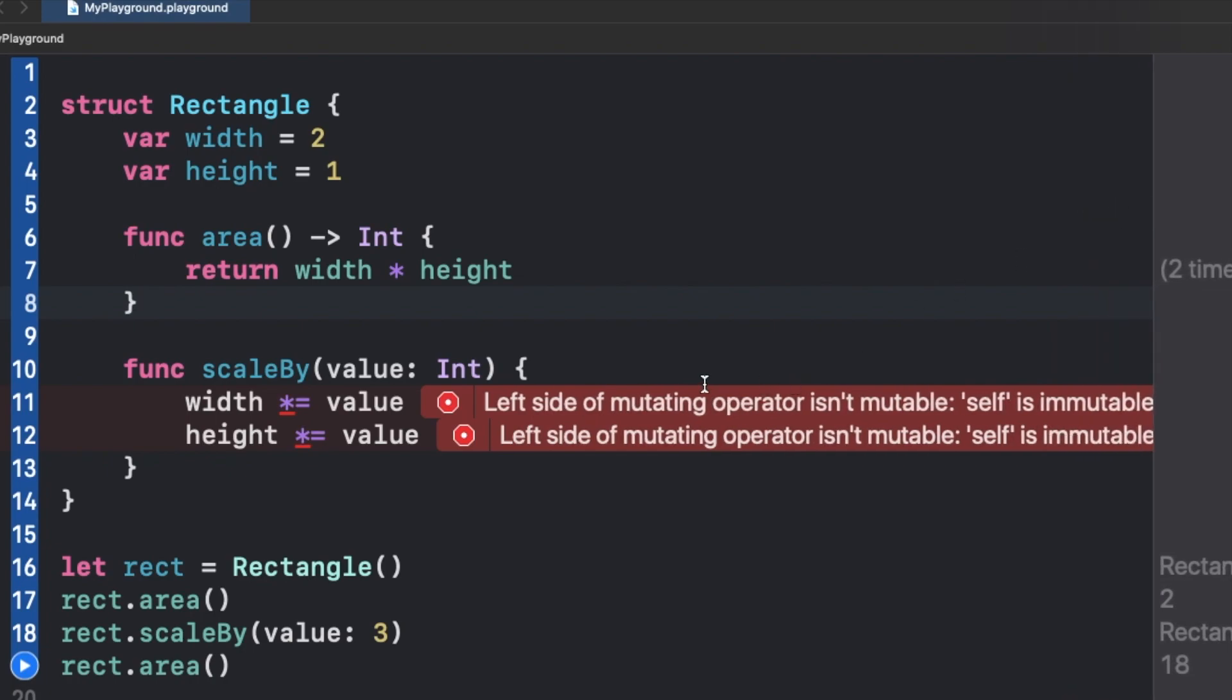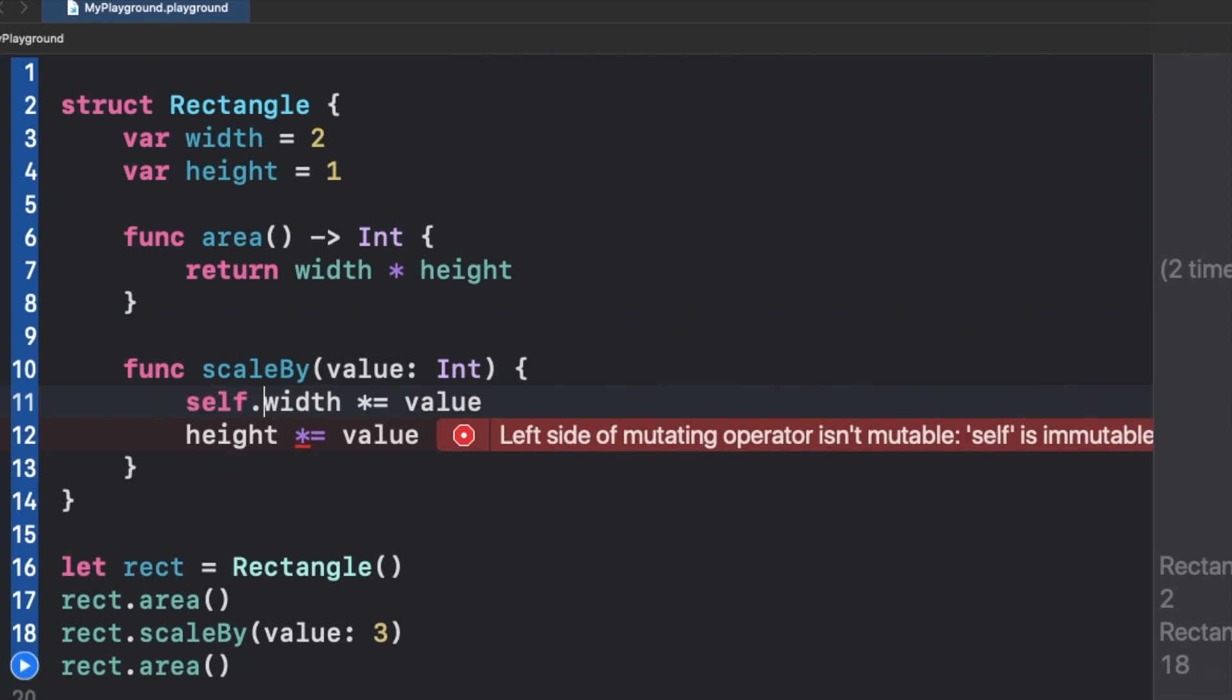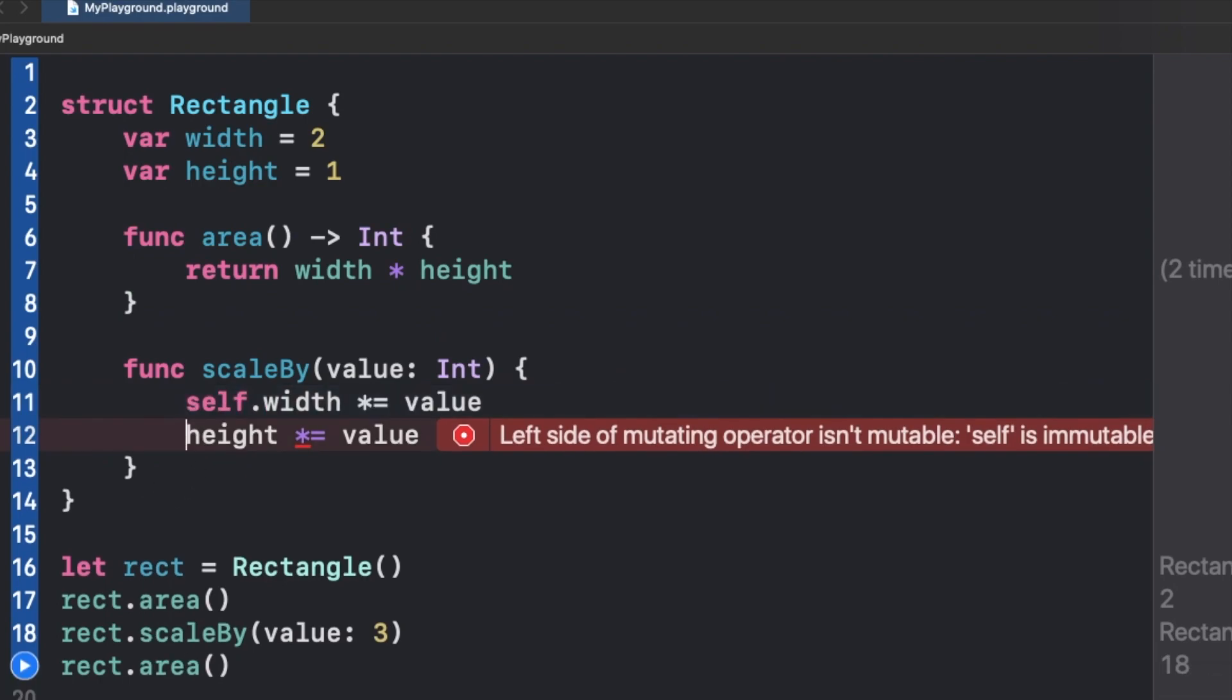So the error is saying that the left side of the mutating operator is not mutable, self is immutable. So consider this as self.width and self.height.